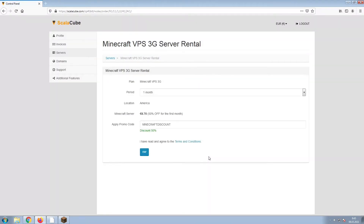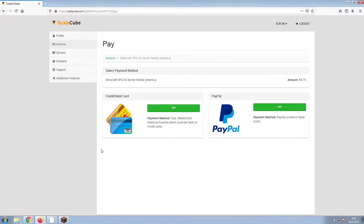Confirm your server details and click on Pay. Select your payment method and finalize your payment.